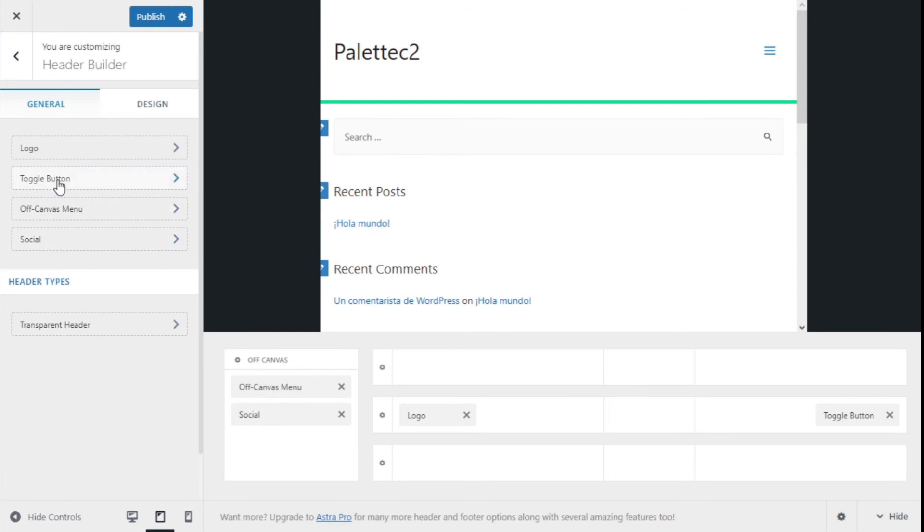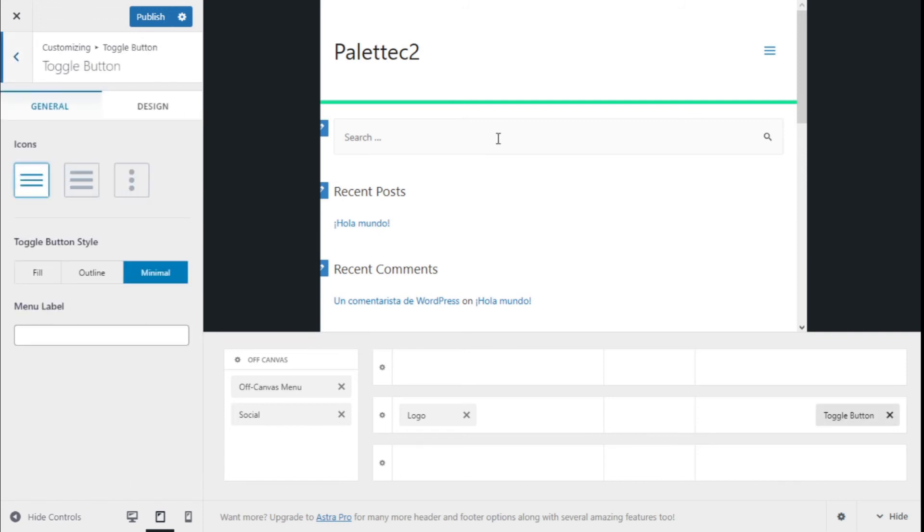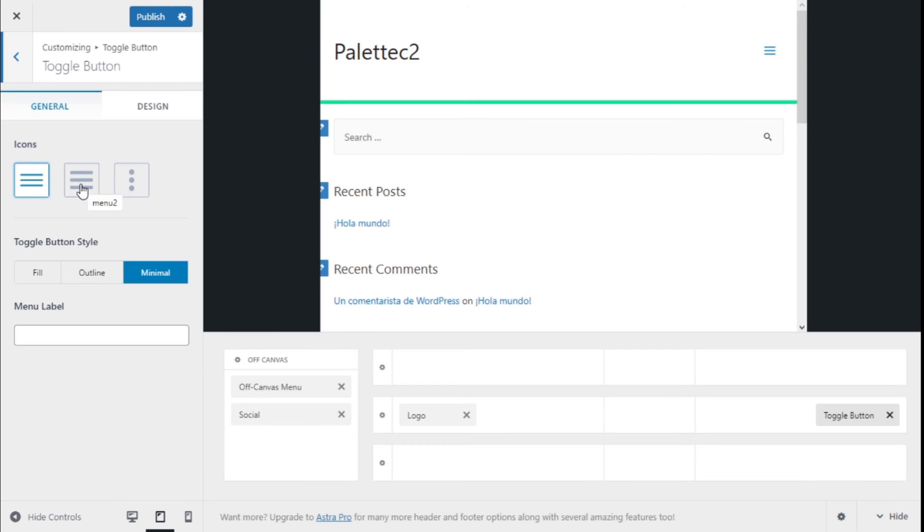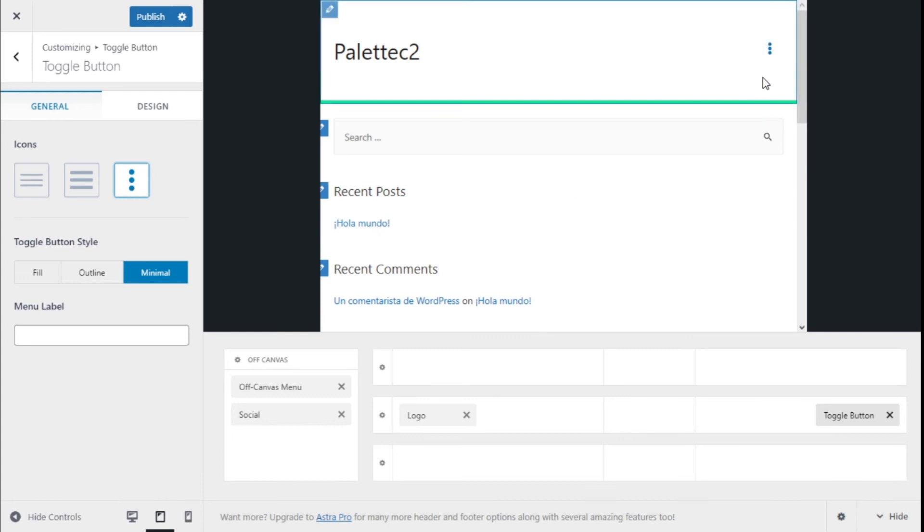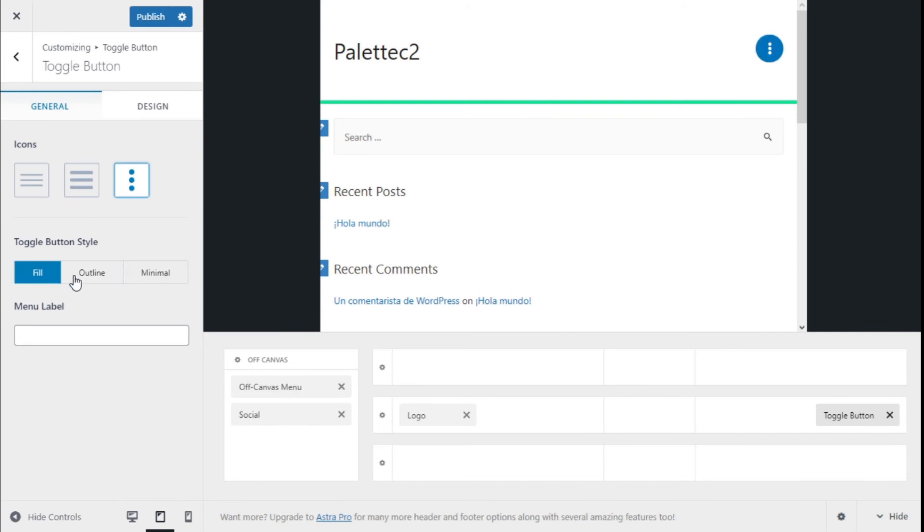We are going to go back to the header, and now we have a new option which is the toggle button, which is this one right here. We can change it to different icons: menu, and we have menu 2 with a little bit more thickness, and the three dots.